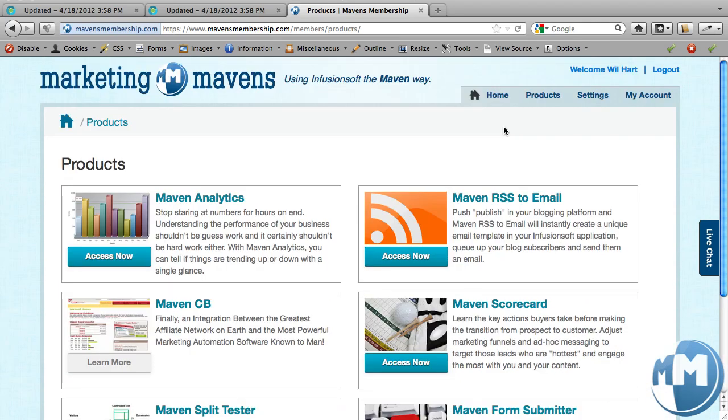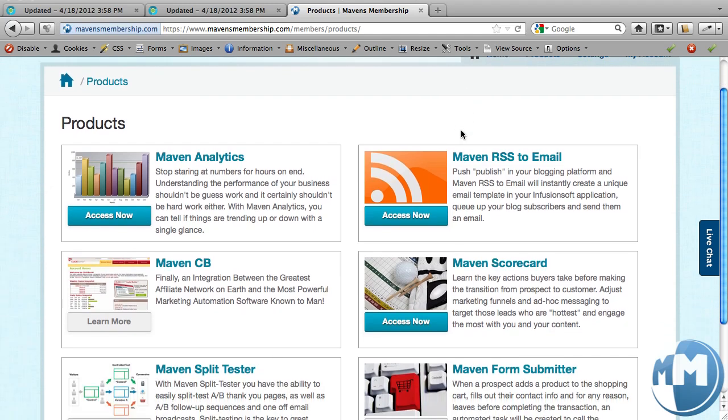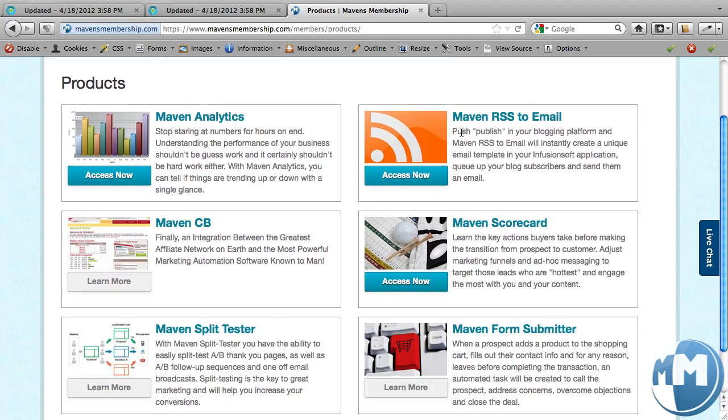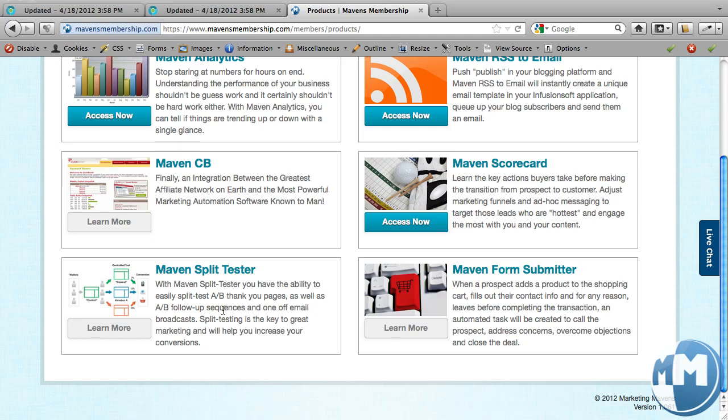Alright, so now we're logged into the Maven's membership portal where our clients can access all the Infusionsoft plugins that we've built. This account does not yet have the Split Tester, but you can see that there's actually, outside of what we just did, it's actually a software process. So you can basically just say, hey, find this tag, split it up into tag A and tag B and hit go and it will do the work for you. No exporting, importing or anything like that.